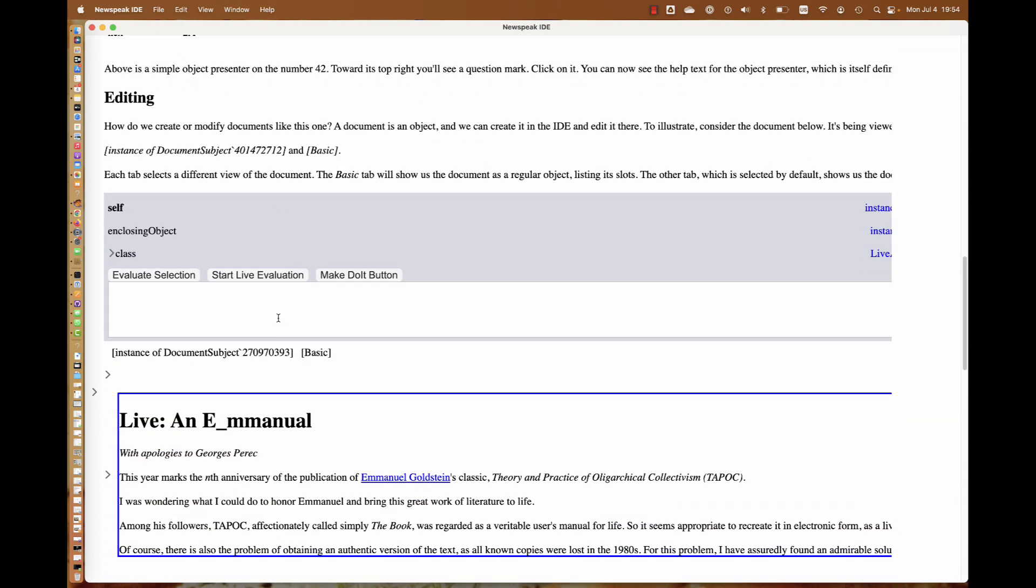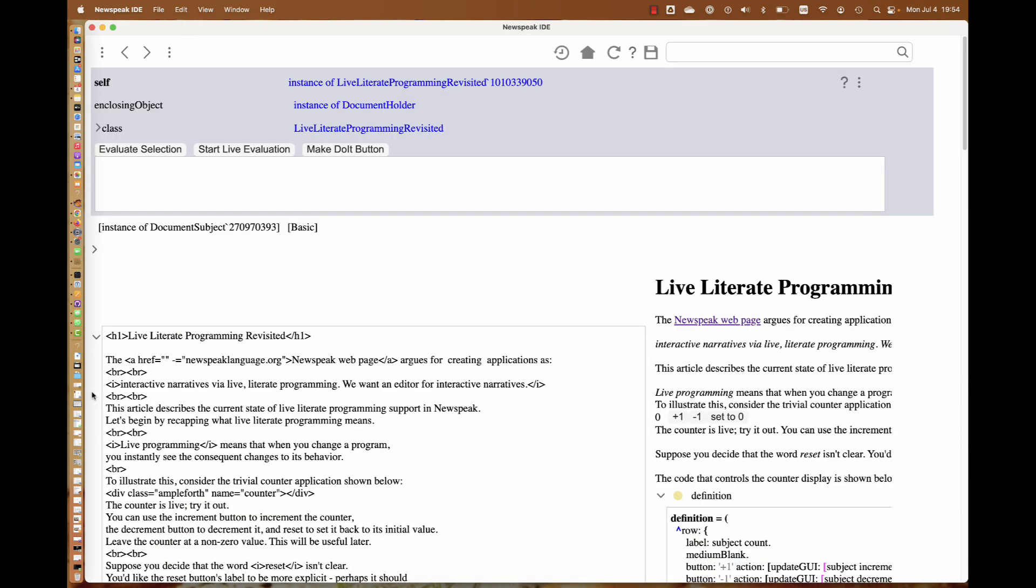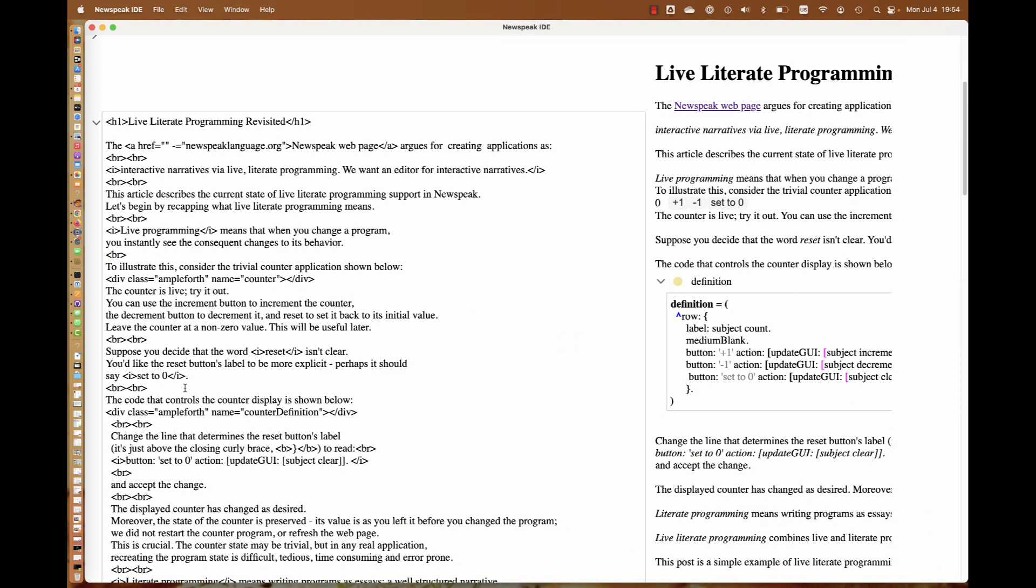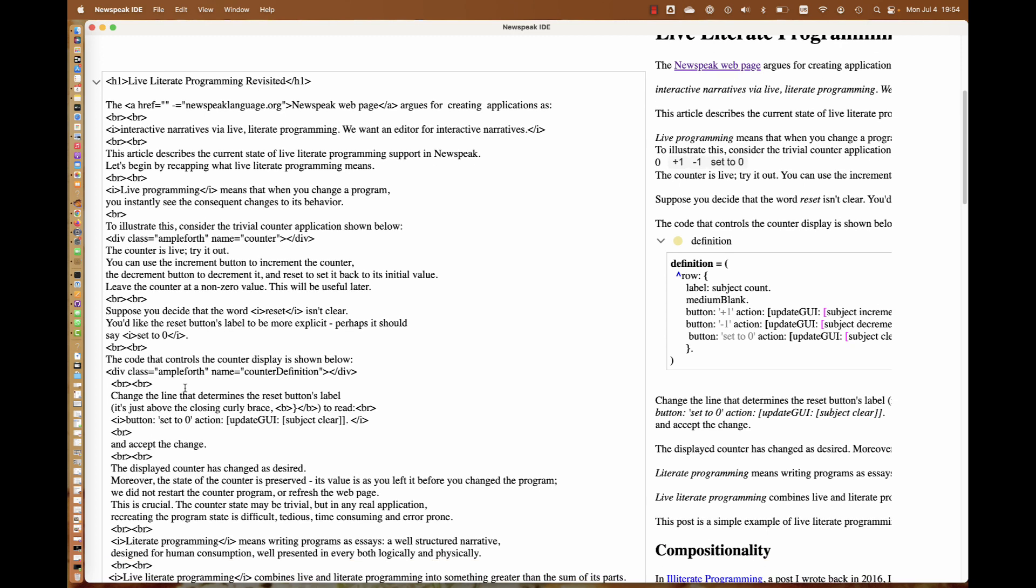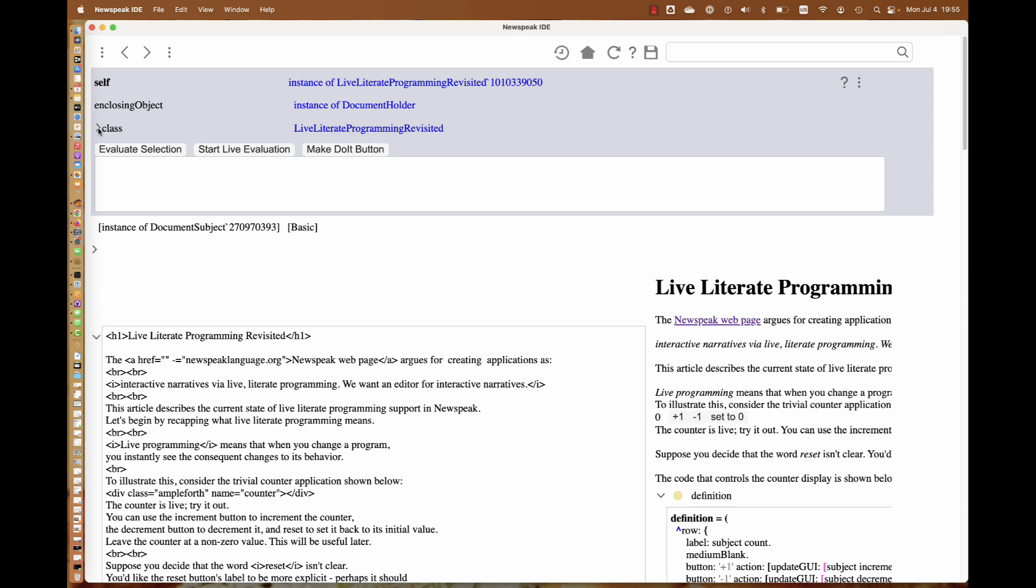For a counter, it's kind of trivial. But the main point is that in any real application for liveness, you really don't want to have to restart things and navigate back to the state you were in. That's the whole point of liveness, is to get rid of that long tedious delay and have an instantaneous feedback loop. This thing has source, just as before. In there, there are little pieces of ampleforth that name the counter.